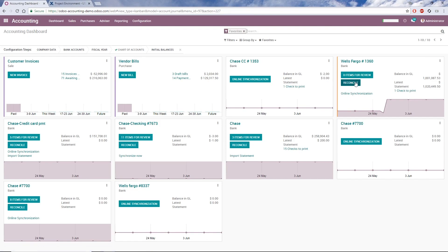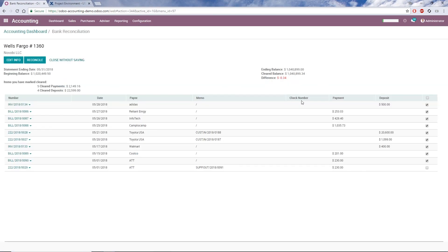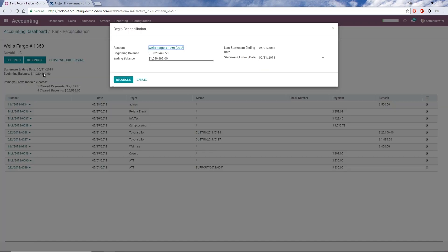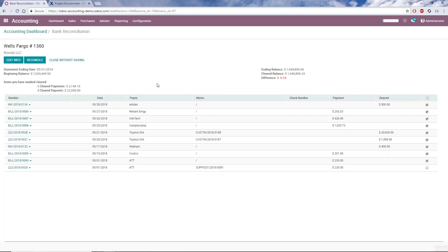Back at the dashboard, I can click Reconcile in the Account section, which takes me to the Reconciliation screen. Here, I can click Edit Info to adjust ending balance and statement ending date. I can also see the statement ending date, beginning and ending balance, the cleared balance, and the difference between the ending balance and cleared balance. There's also the total amounts for cleared payments and cleared deposits.